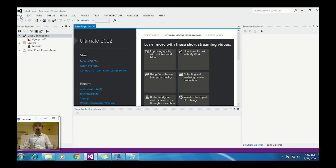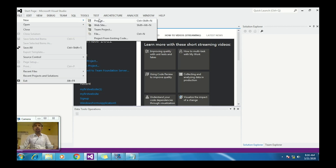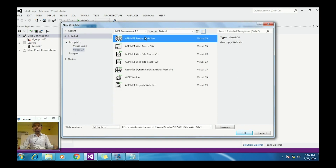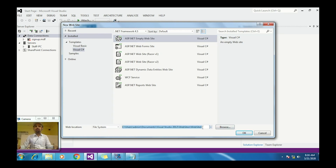Go to File, then New, and click on Website. The shortcut for that is Shift+Alt+N. Click on Website, select the language Visual C#, select ASP.NET Empty Website. Here is the path of the website, and you can also change the name — for example, 'My First Web Page'.